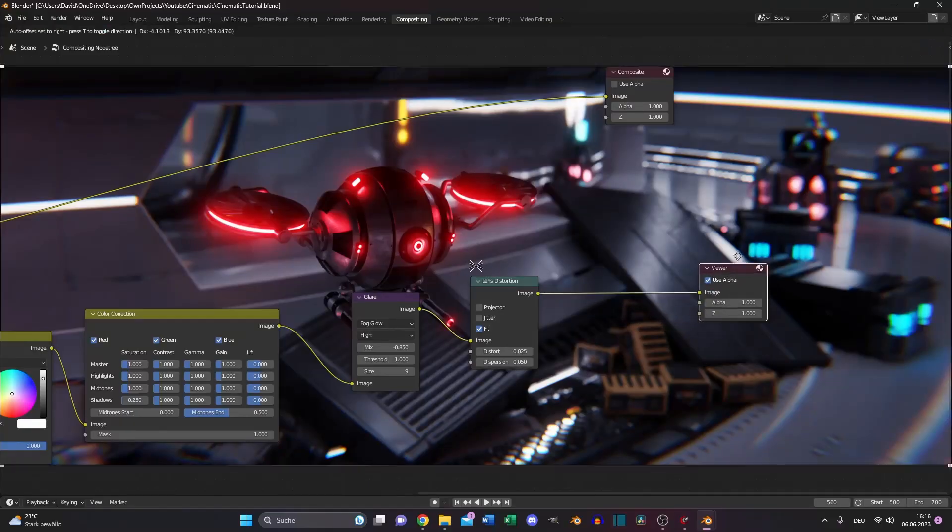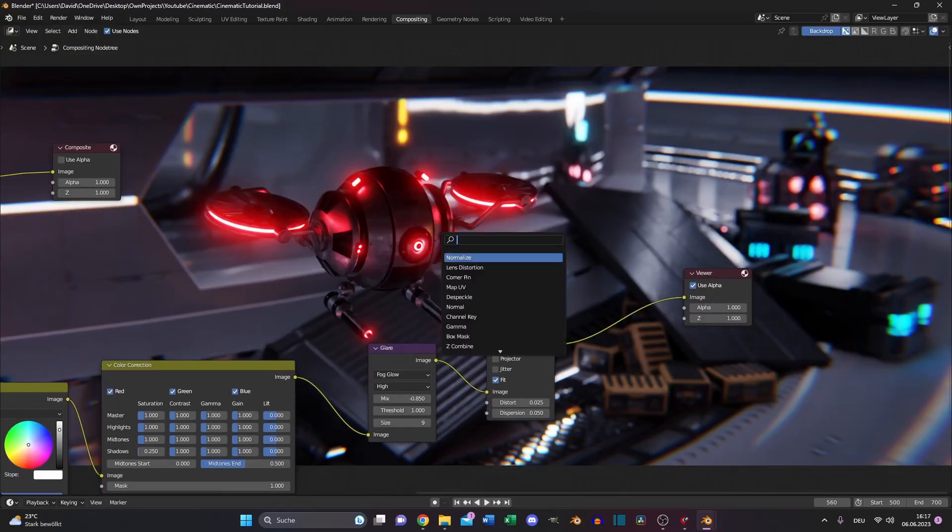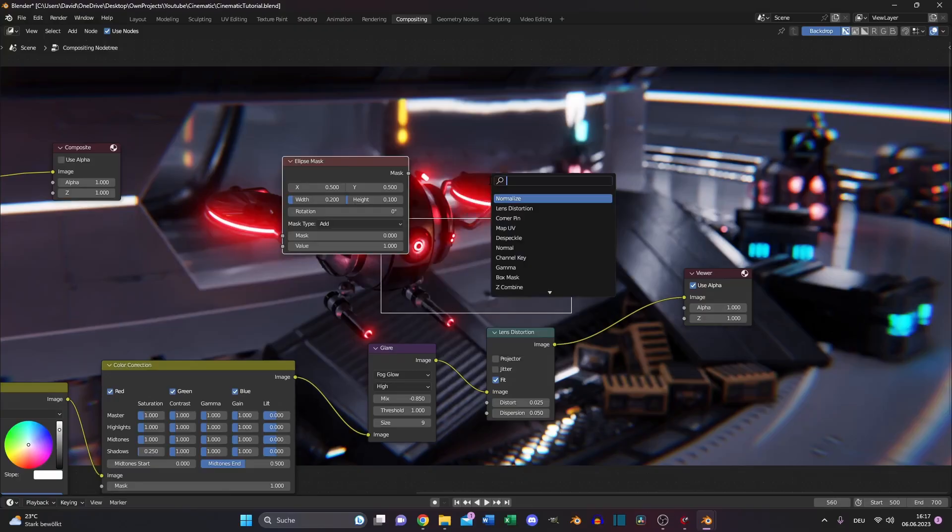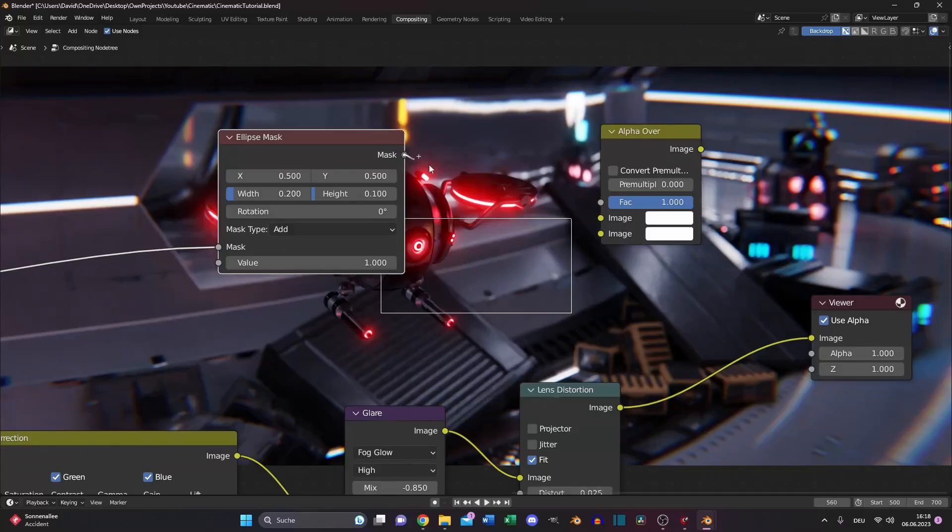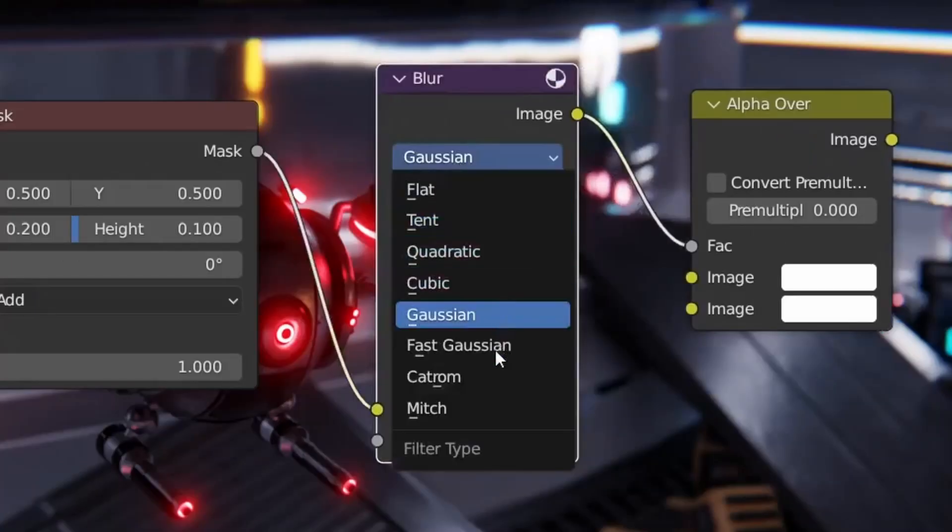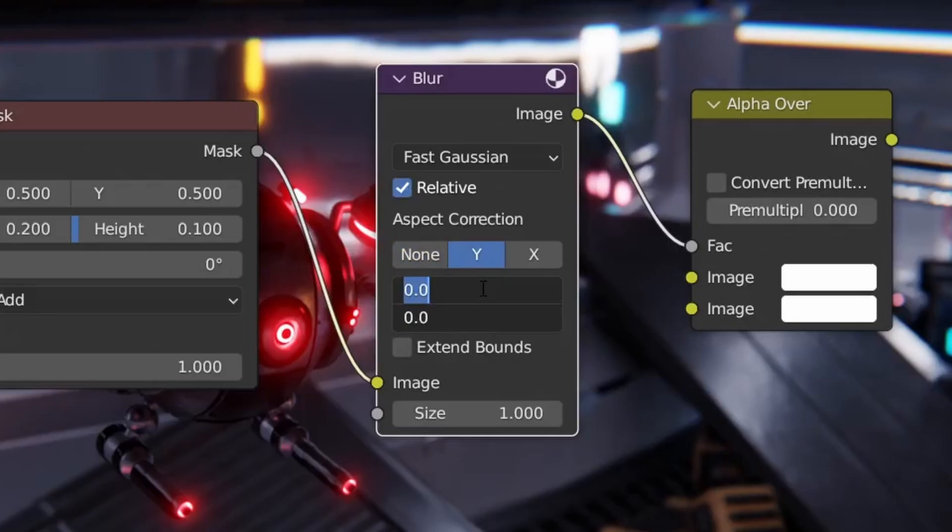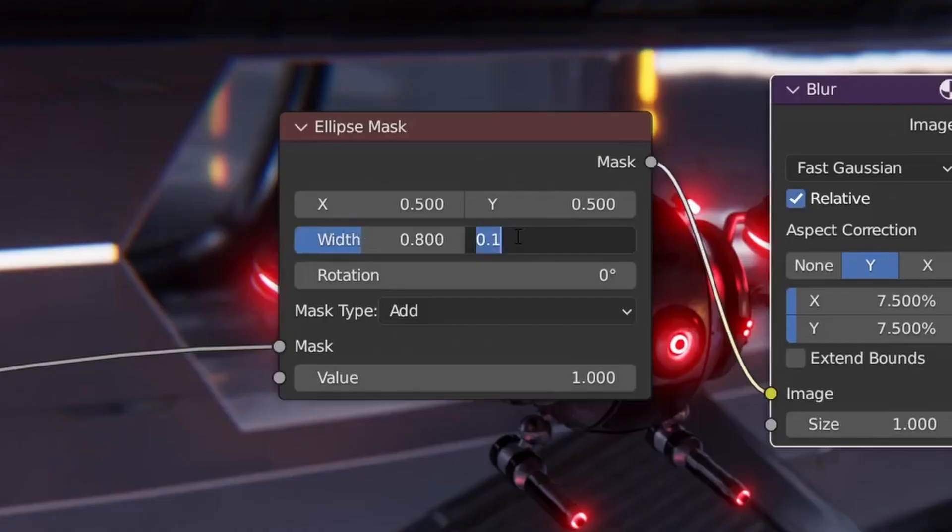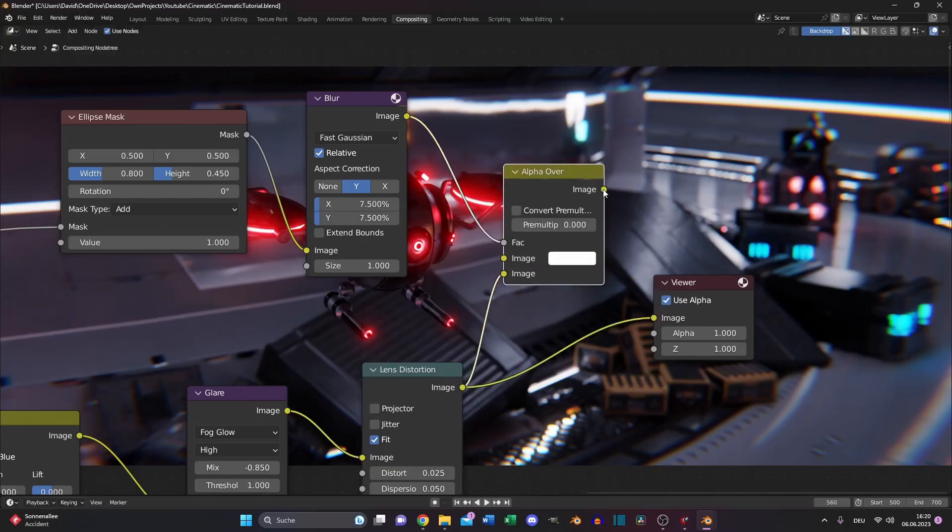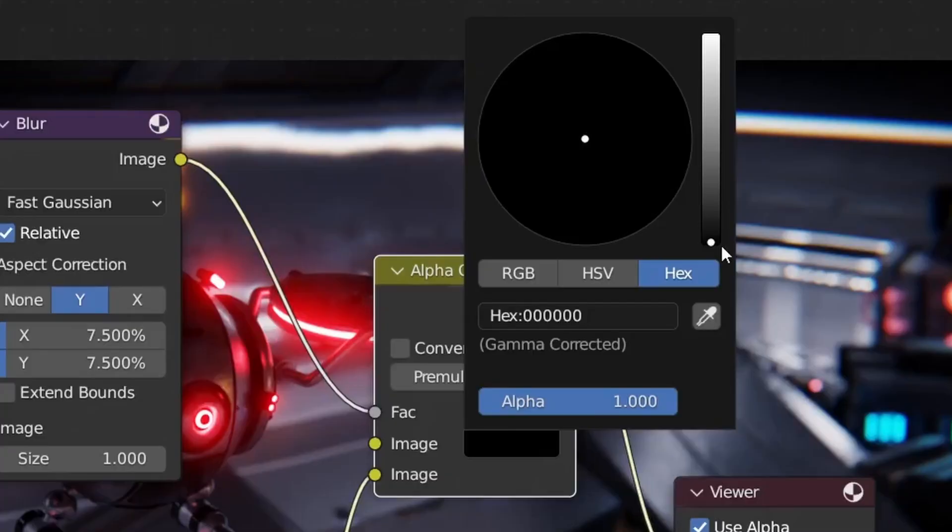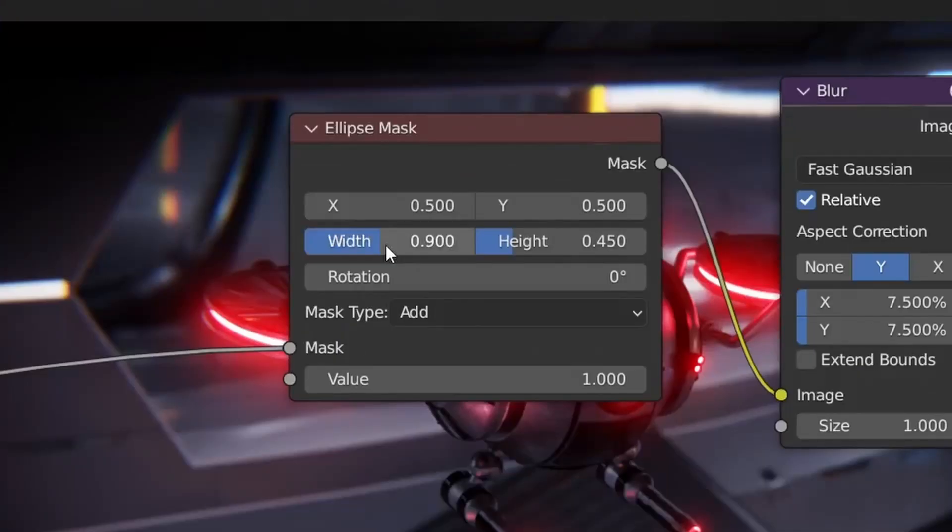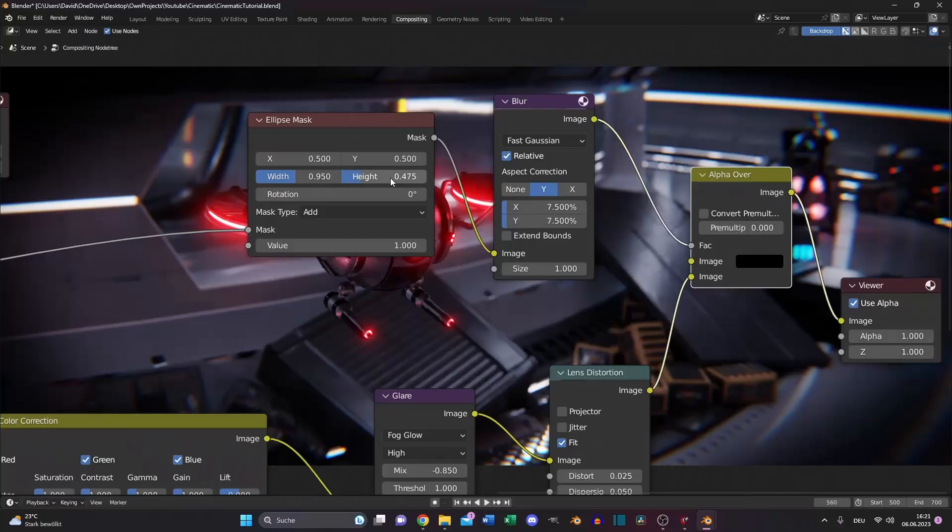We need a vignette. But if we try to search for it, you see there's no option for it. We will do it with an ellipse mask and an alpha over node. Plug your original image to the mask and the mask to the alpha over factor. And of course, we need something to blur out this mask. So search for a blur node. Set it to fast Gaussian, relative, Y, and something like 0.5. Also increase this value to 0.8 and the height to 0.45. Plug the lens distortion to the bottom image slot and put the alpha over node into our viewer node. And for the first image slot, change the color to black. But that's a little bit too much. So let's increase the width to 0.95 and this one too. Yes, perfect.